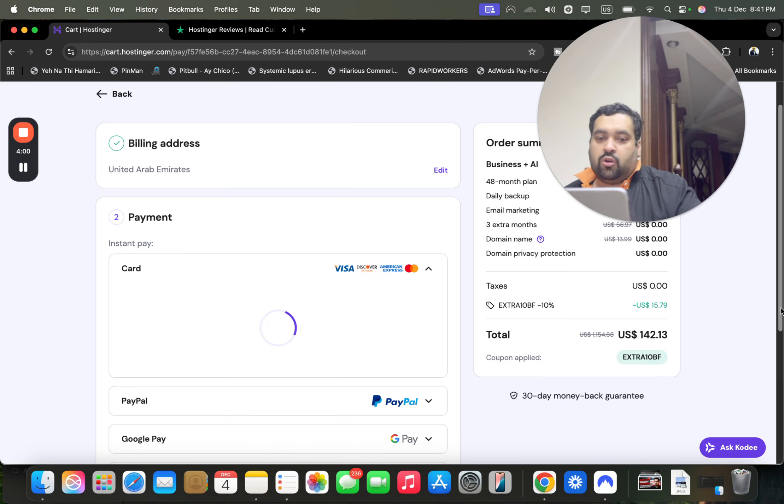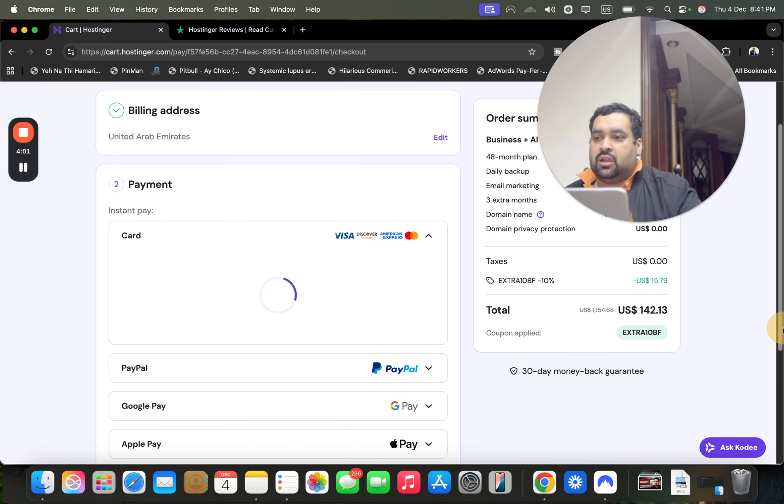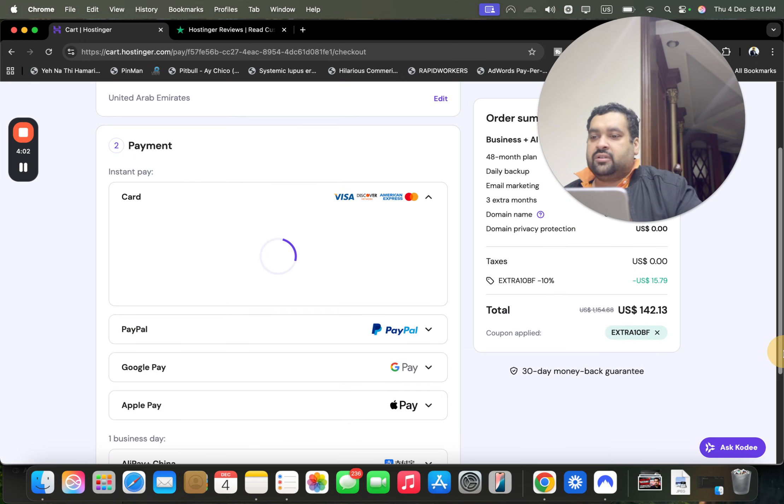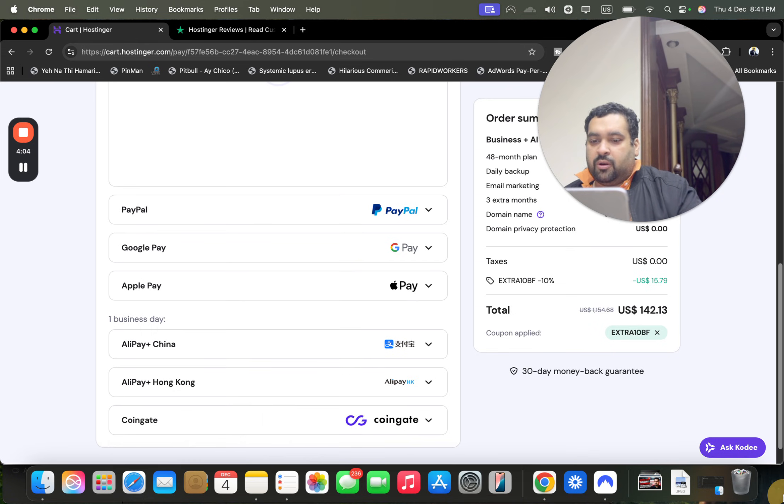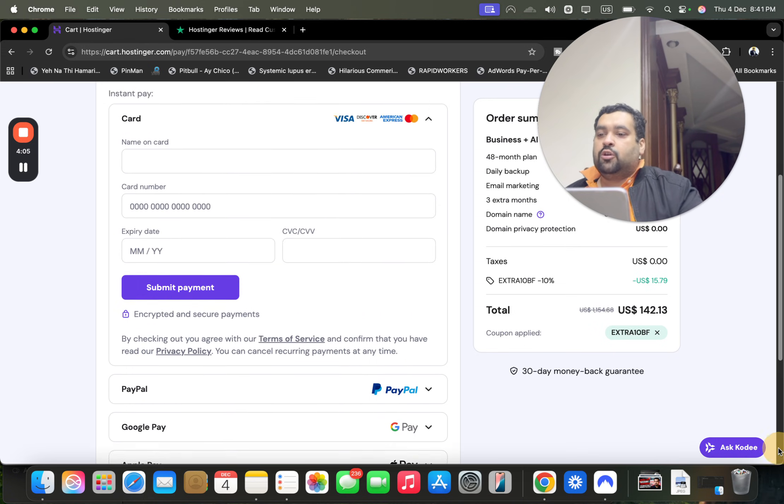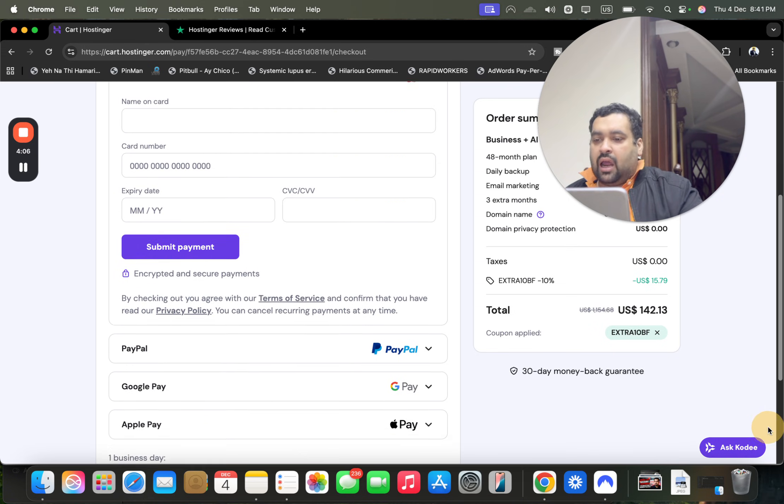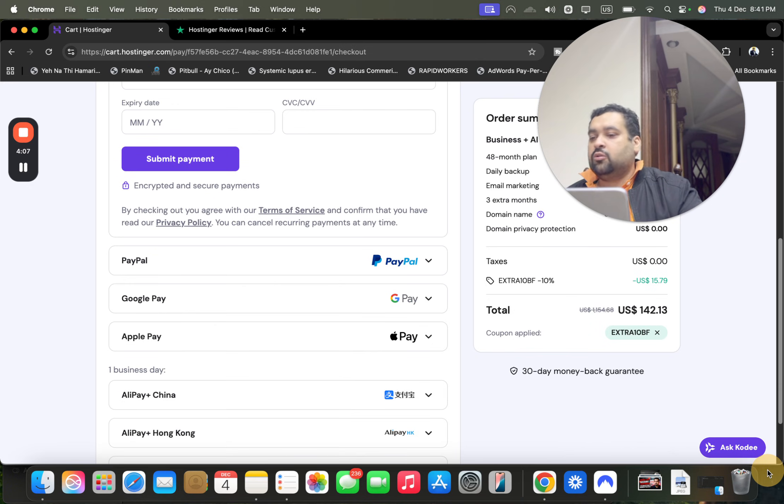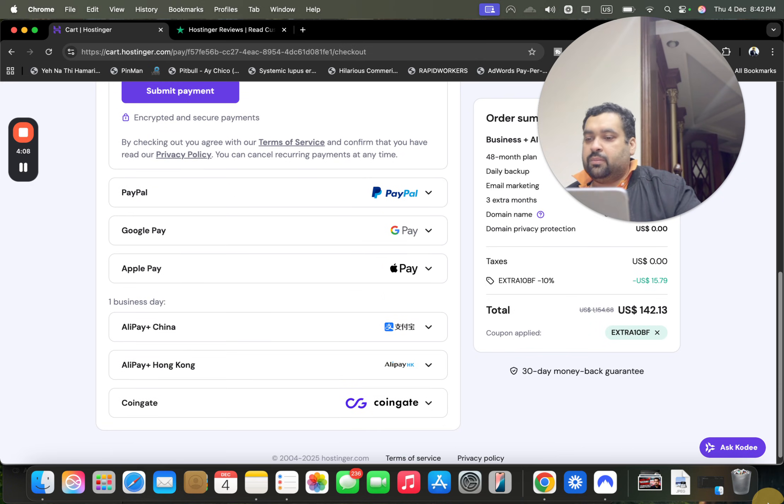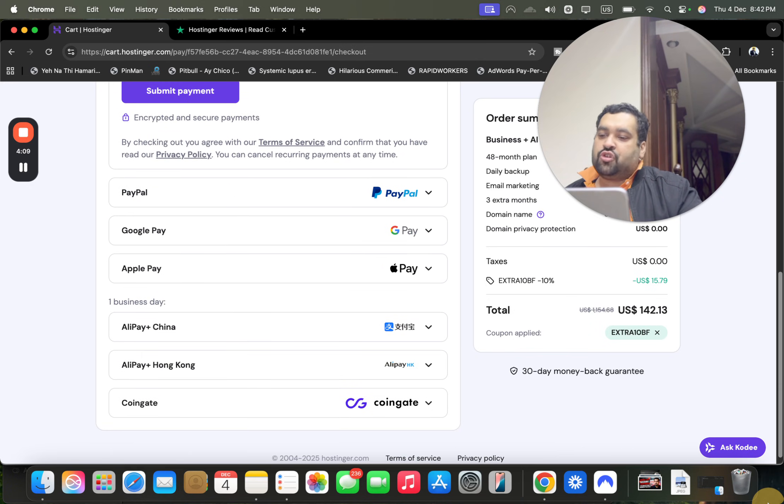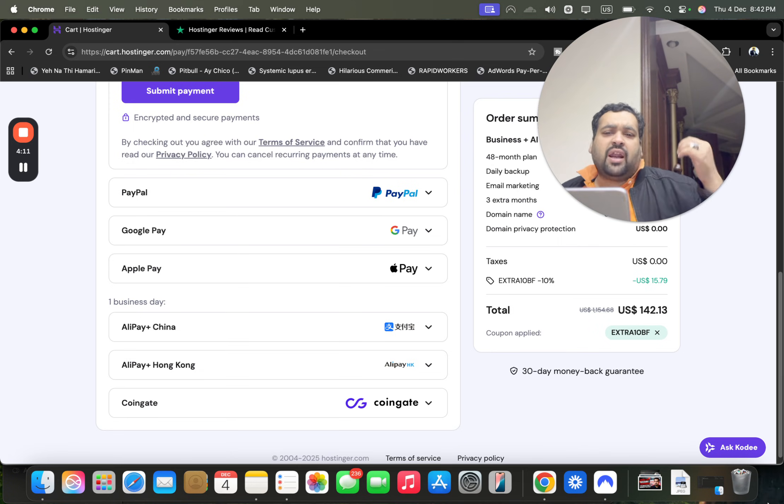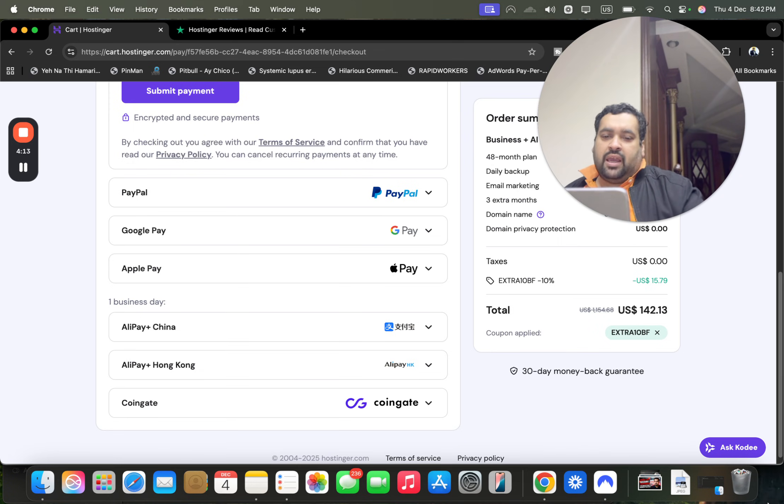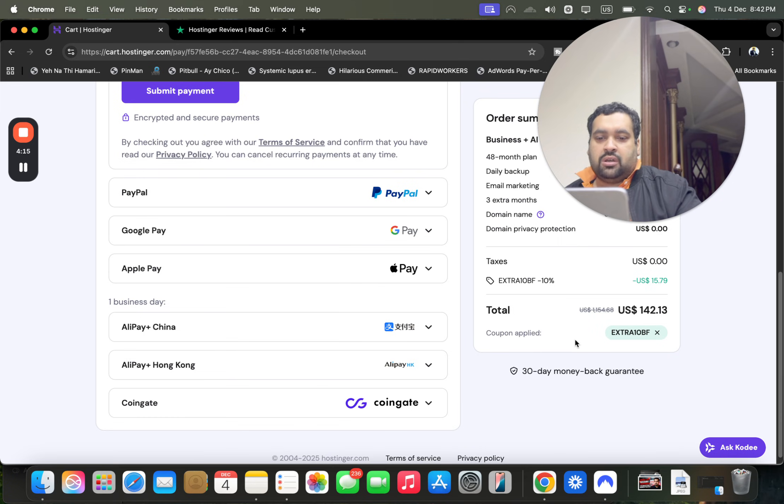That is selecting a payment method. Hostinger offers a variety of payment methods: you can pay via card, PayPal, Google Pay, Apple Pay, Alipay, Alipay China Hong Kong, Coingate. You have variety of payment methods to choose, so you can choose any as per your convenience.